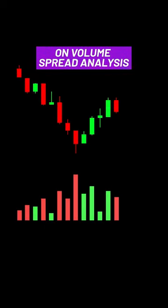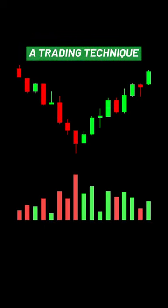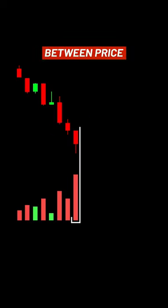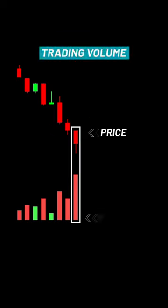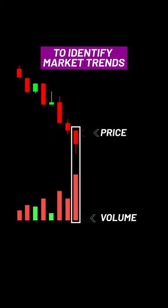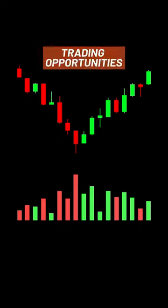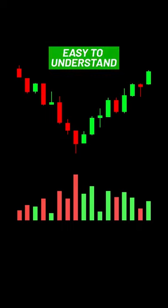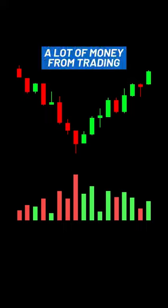I am starting a series of short videos on Volume Spread Analysis, a trading technique used to analyze the relationship between the price and trading volume to identify market trends and potential trading opportunities. My goal is to make this technique easy to understand so that you can make a lot of money from trading.